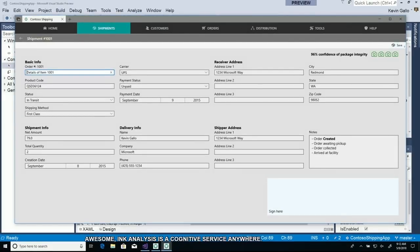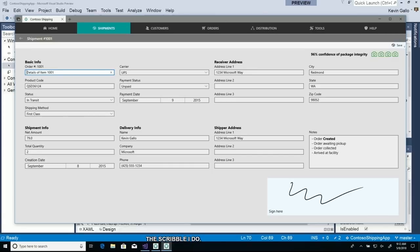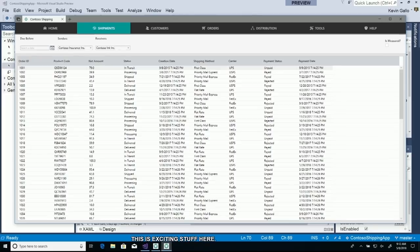So now that I've filled out the whole form, it's correct, I'm just going to sign that here, my little scribble that I do. How many of you have better signatures? This is exciting stuff here. Signing.